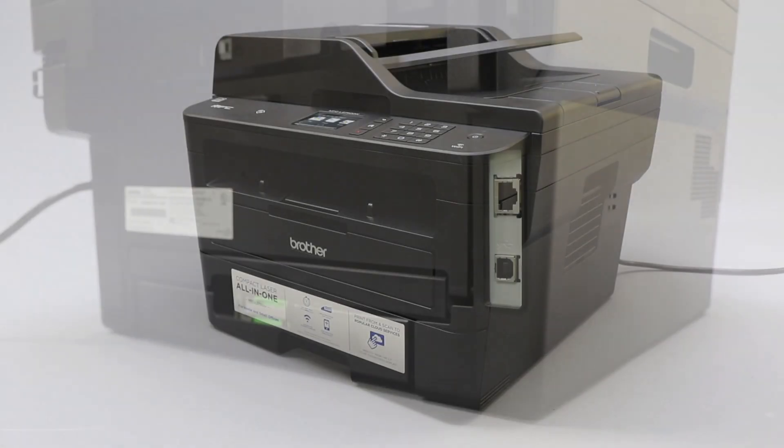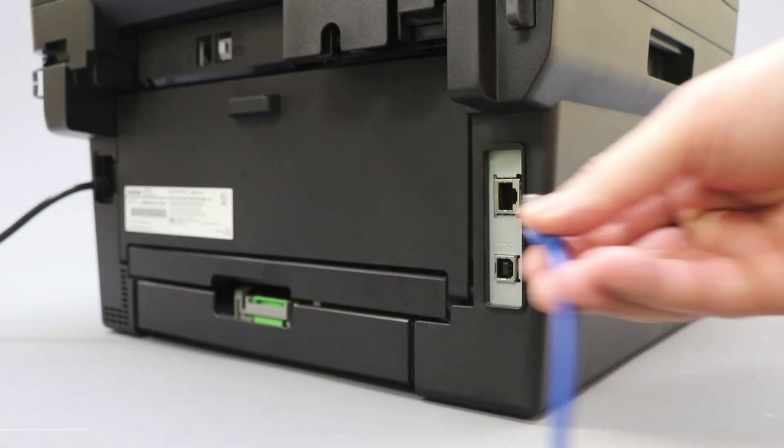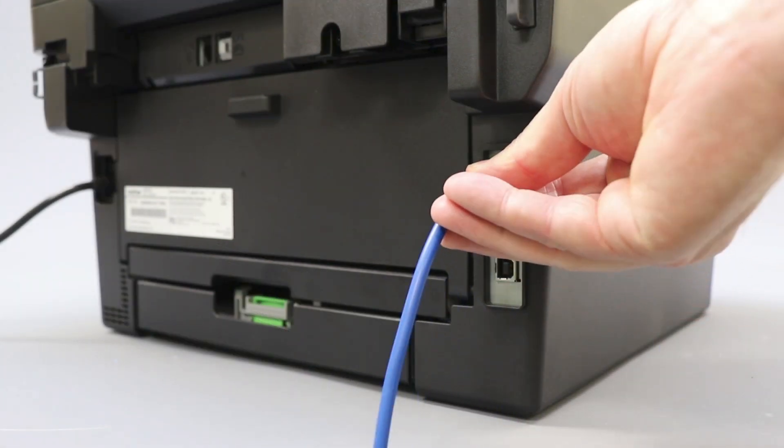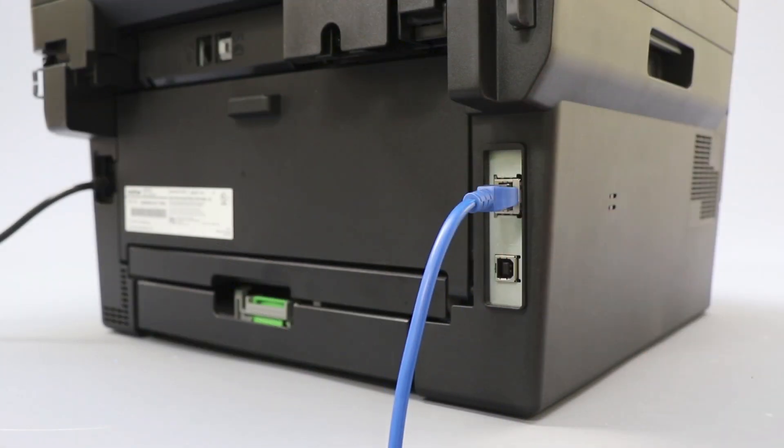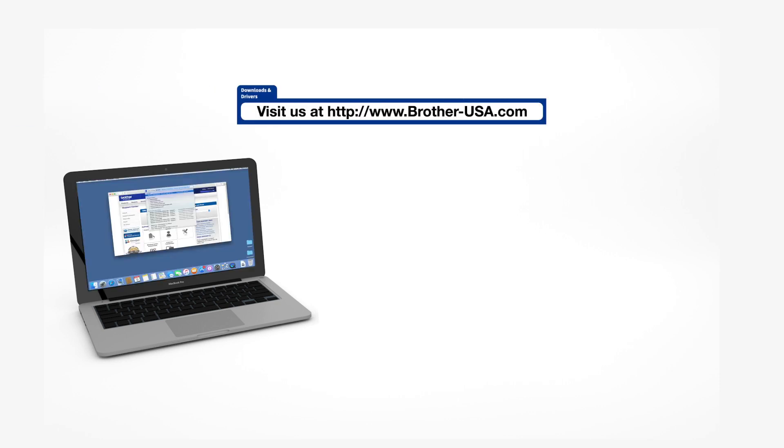We will begin by connecting your machine to a network router with an ethernet cable. Verify that your machine is powered on. Download the full driver and software package from www.brother-usa.com.